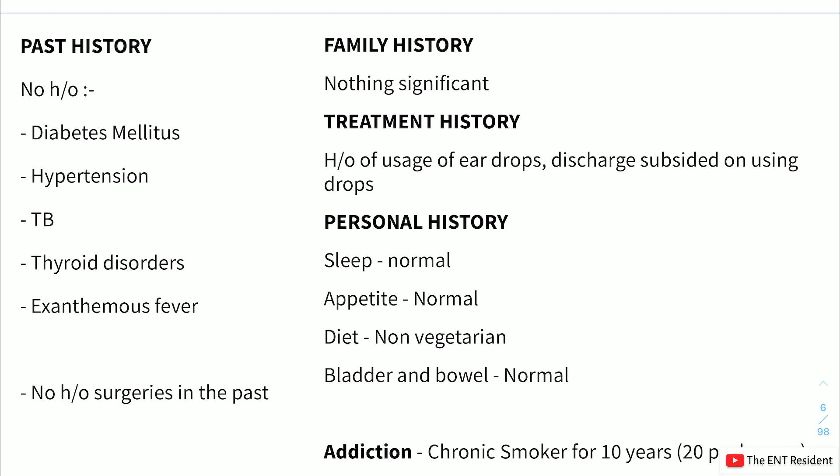Past history: no history of diabetes mellitus, hypertension, tuberculosis, thyroid disorders, exanthematous fevers, or prior surgeries. Family history is non-significant. Treatment history reveals usage of ear drops, with discharge subsiding on using them, though the patient cannot name the drops. Personal history: sleep and appetite normal, non-vegetarian diet, bladder normal. Addiction history: chronic smoker for 10 years.